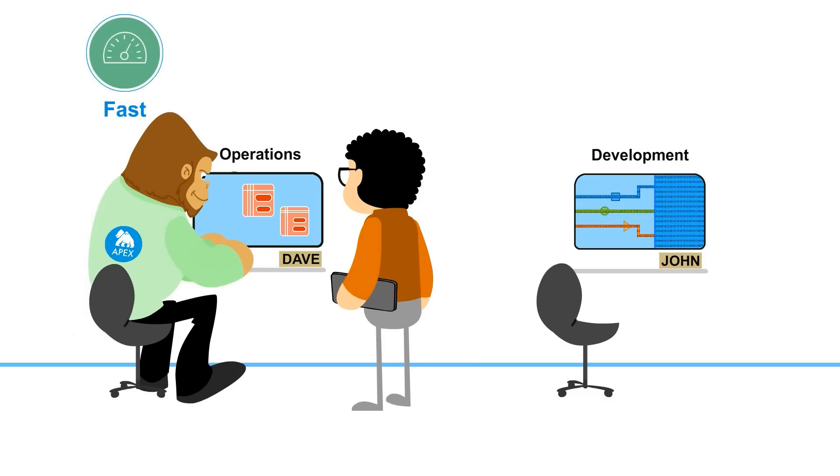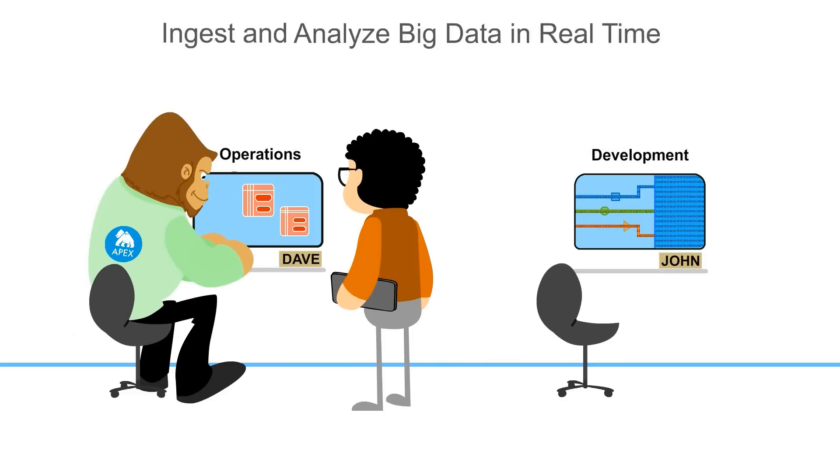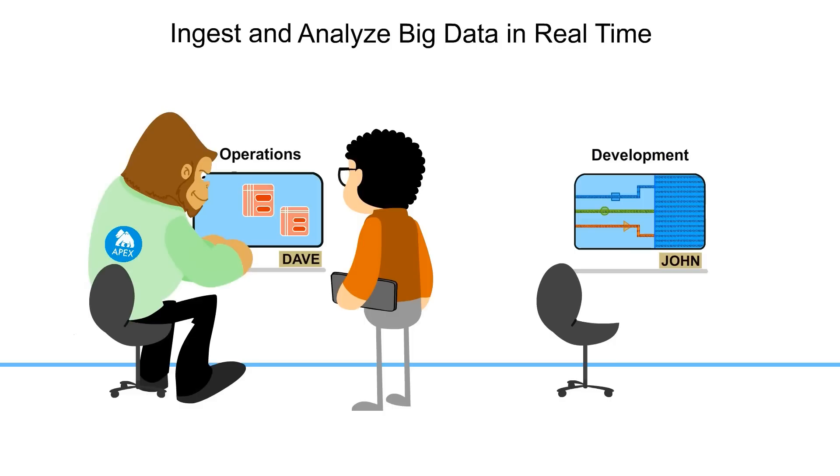Powered by open-source Apache Apex, DataTorrent Enterprise is a fast, simple, and resilient platform built to ingest and analyze data in motion at big data scale in real time that an enterprise can rely on. That means no data loss with five nines uptime.